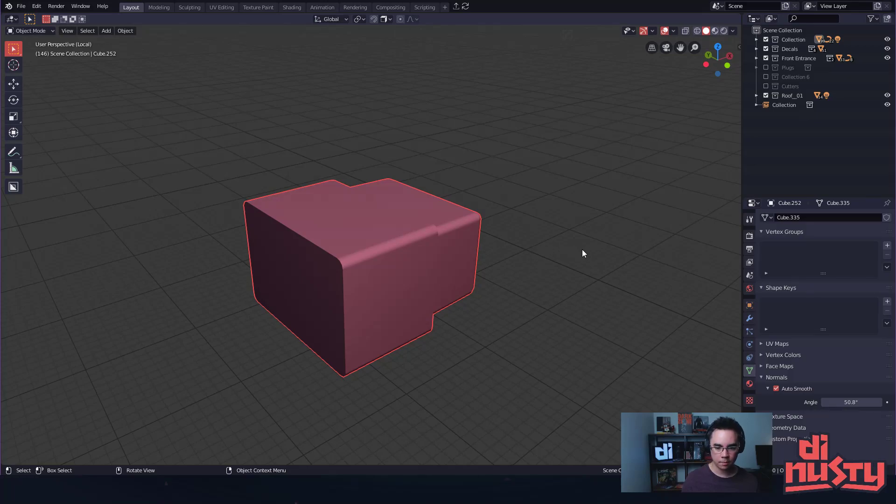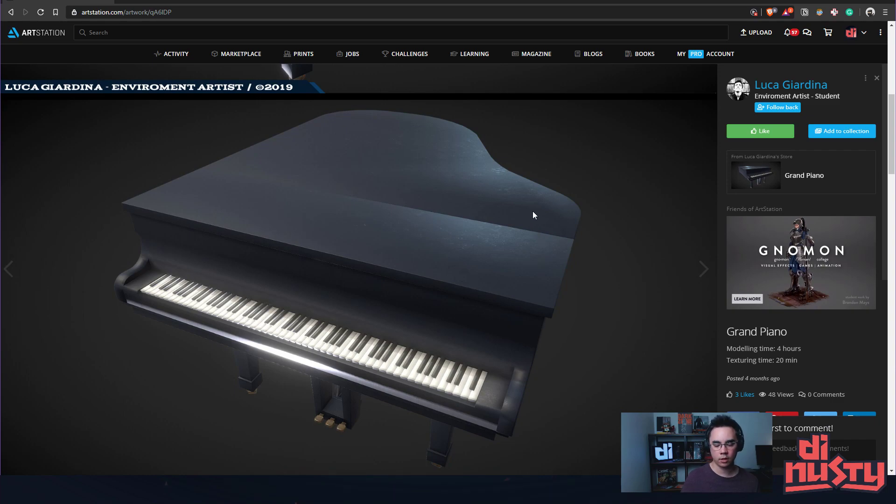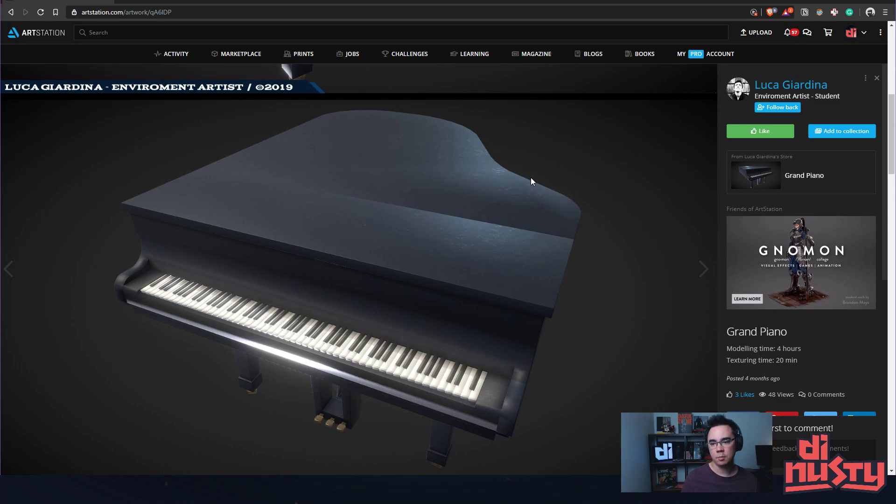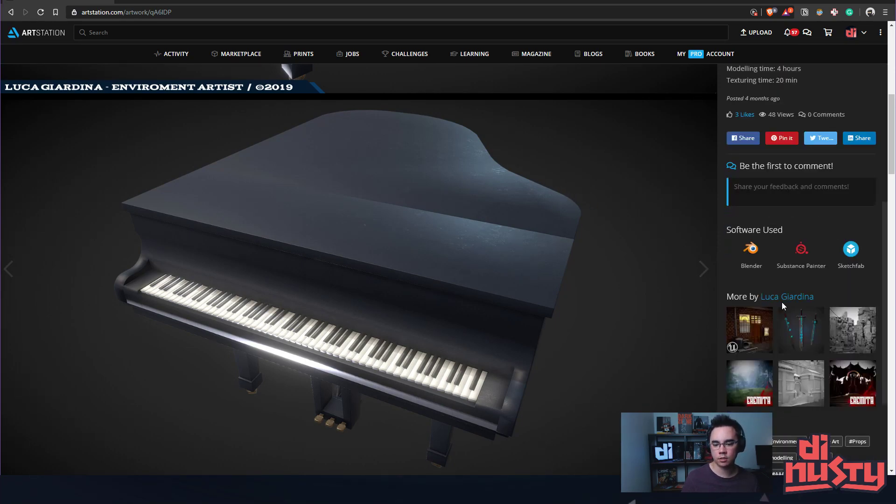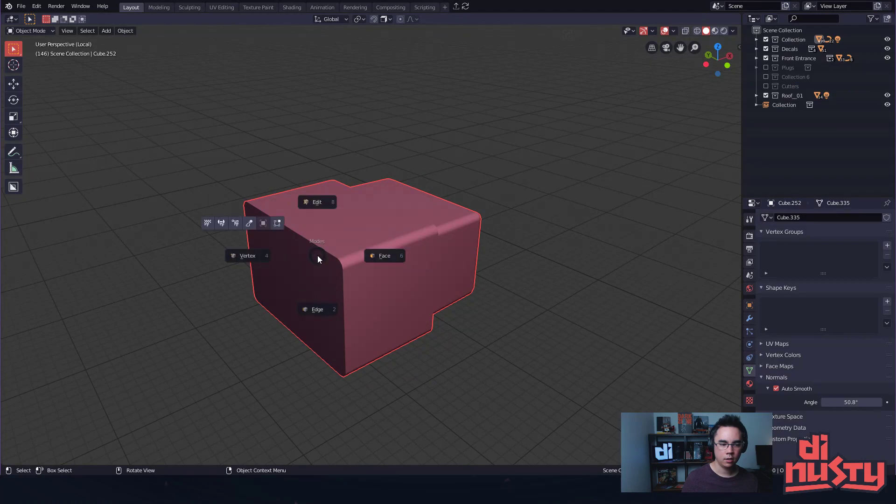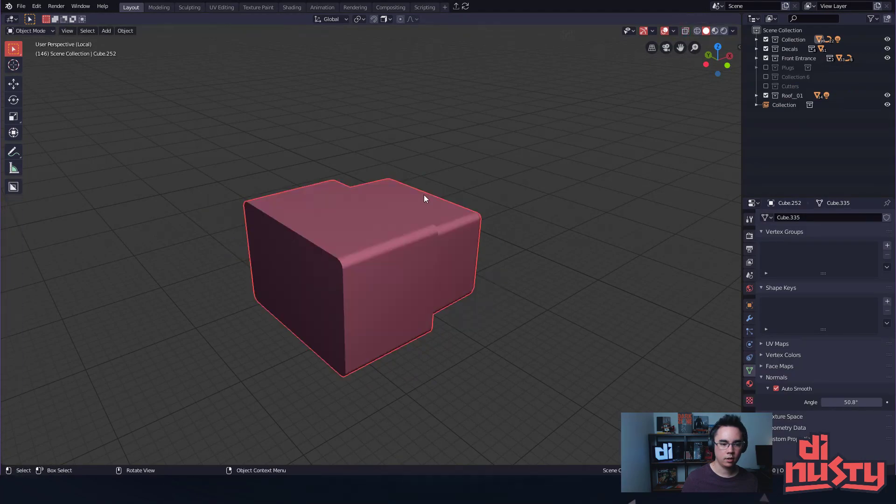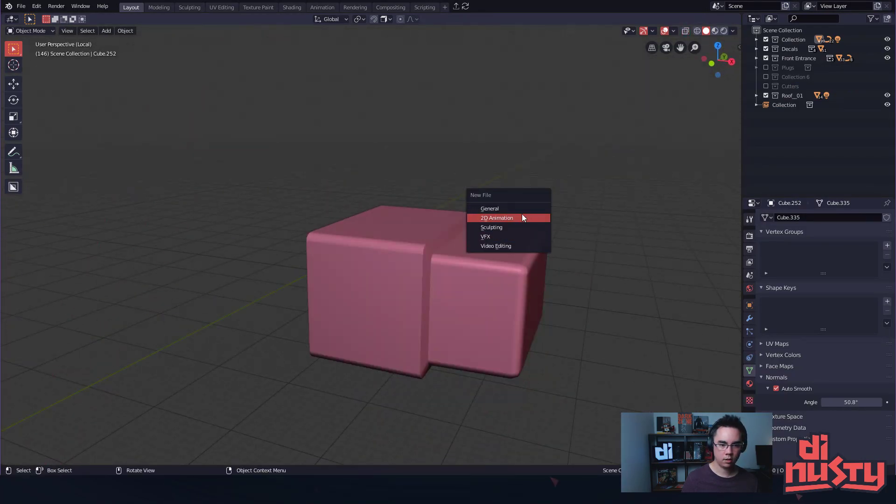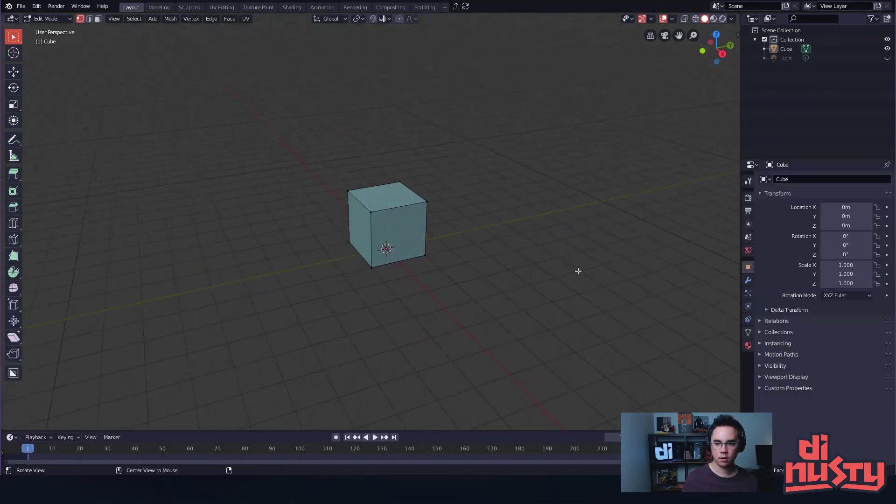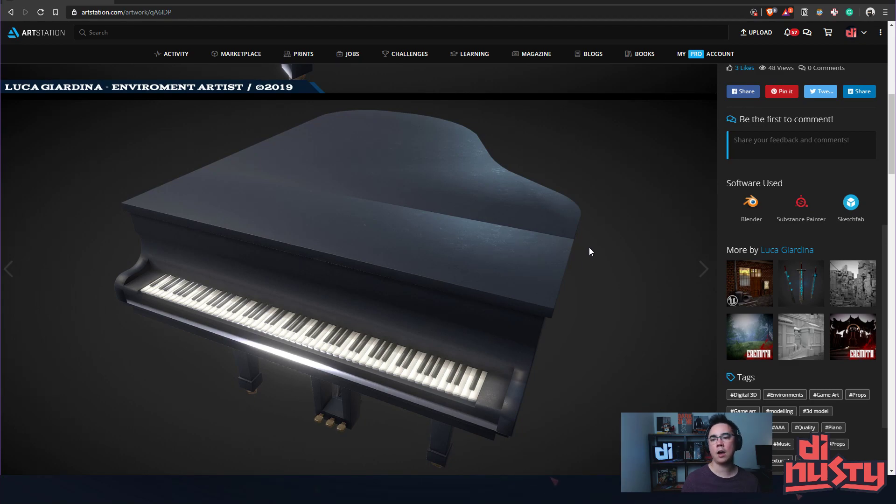Yeah, I feel like you're getting some normal errors where the normal on the inside here that you're not seeing is bleeding over the edge. You may have to mark hard edges. Is this—yeah, is this in Blender?